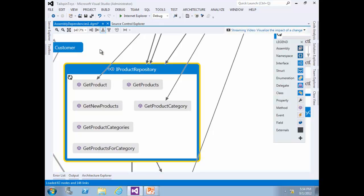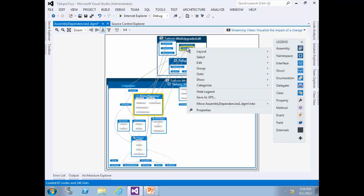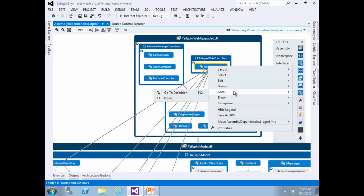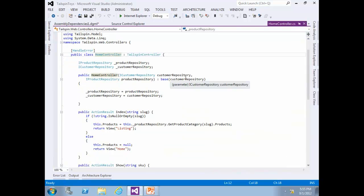To get better visibility, use the Zoom to Fit button. You should now be able to see how the Home Controller class is related to the IProductRepository interface by calling GetProduct and GetProductCategory. You can also navigate from a graph directly to associated code. Right-click the Home Controller node and select Go To Definition, or press F12. Here you can see exactly how methods defined by the interface are being utilized in the code.